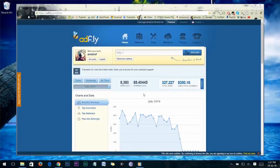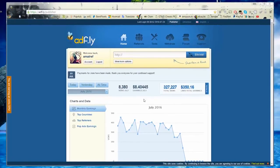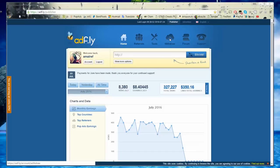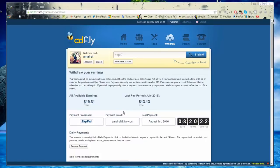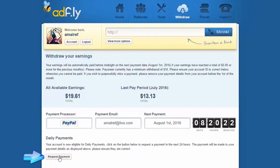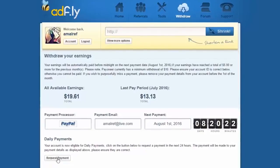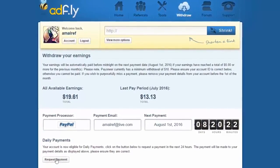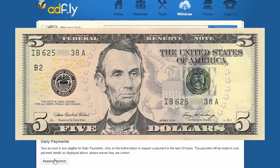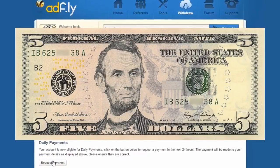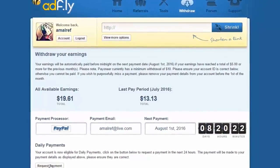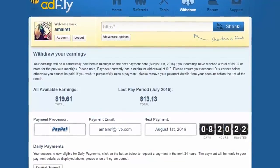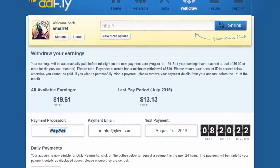Part number four: withdraw your Adfly earnings. To withdraw, go to your withdrawal page on your Adfly account by clicking the 'Withdraw' quick link. On the withdrawal page you'll see a button called 'Request Payment.' Before clicking it, make sure your earnings are eligible — Adfly pays only when you reach the minimum payment threshold of five dollars. Once your earnings reach that amount, you can withdraw. Adfly even offers a daily payment option, so if you make at least five dollars a day, you can withdraw daily with zero restrictions.